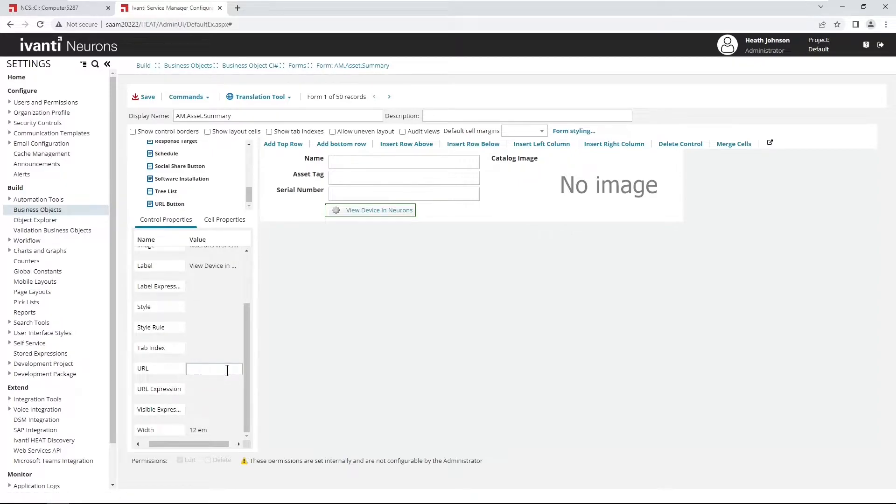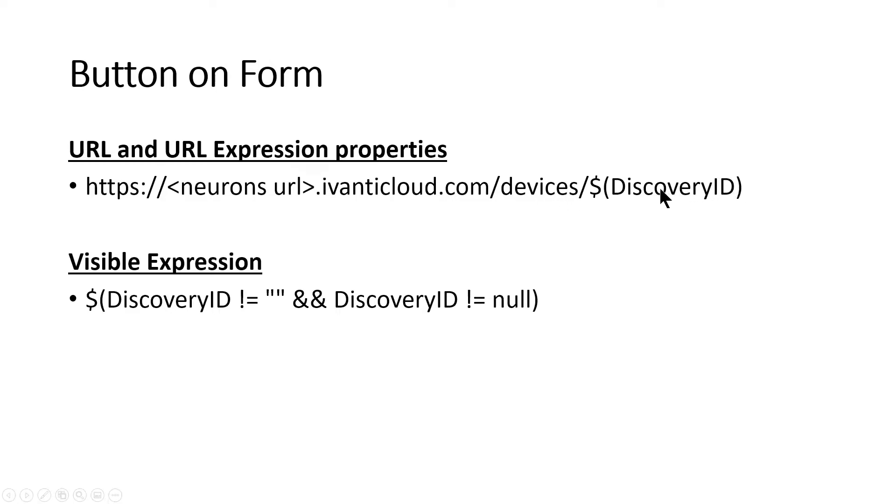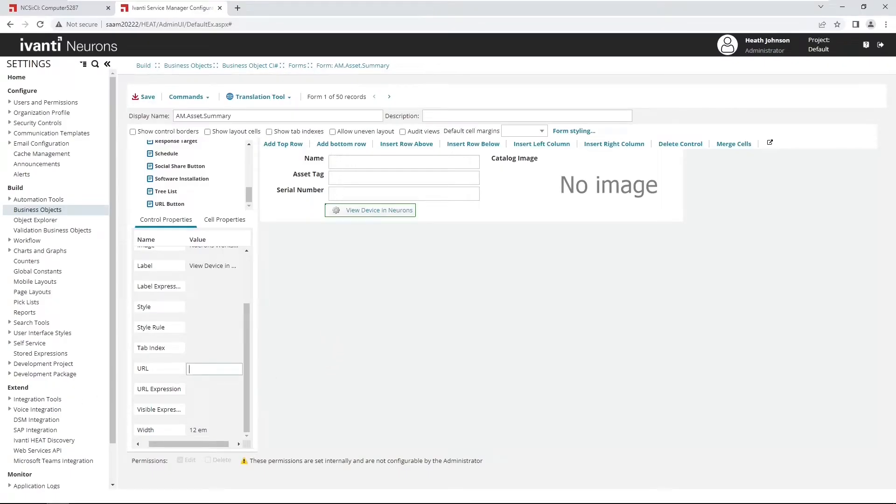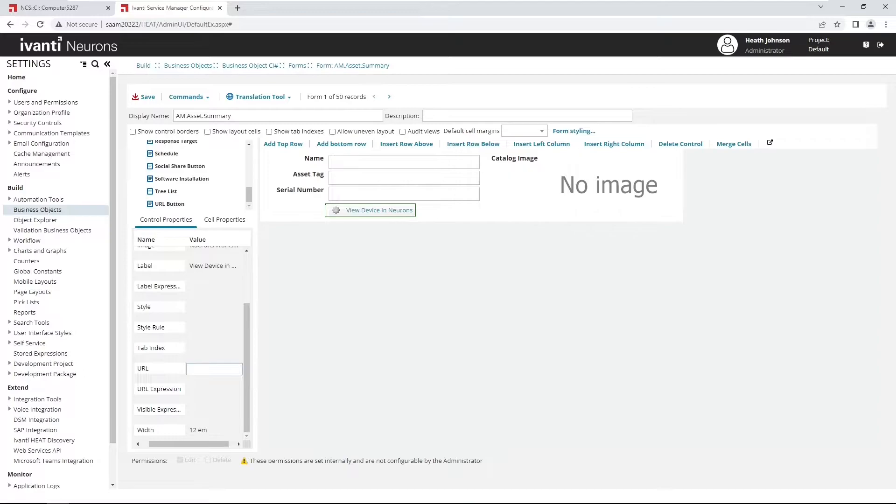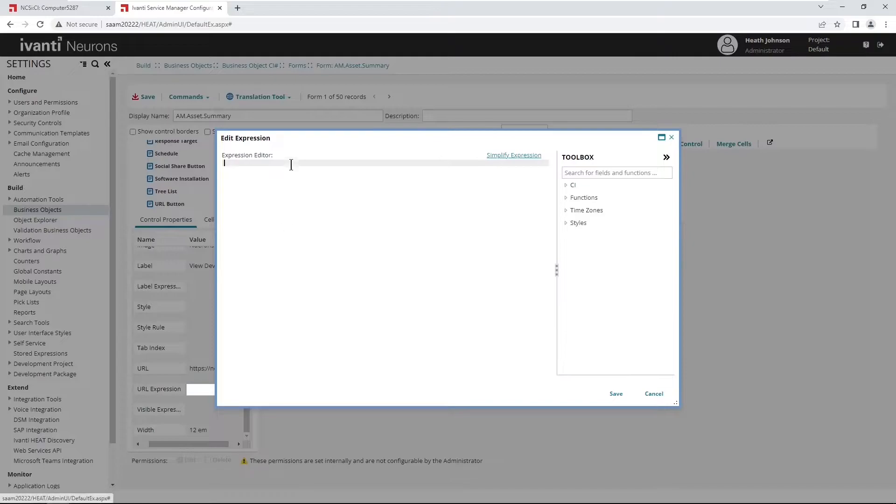So in the URL expression, we're going to put in some of this information. So we're going to put in HTTPS and then the tenant or the URL for your neurons tenant. We'll do the IvantiCloud.com slash devices and the discovery ID, the value, whatever's in the discovery ID on the CI record is what's going to be searched for. So in my case, I'm going to point to our NCSI tenant for neurons. So I'm just going to paste that in both the URL and the URL expression.